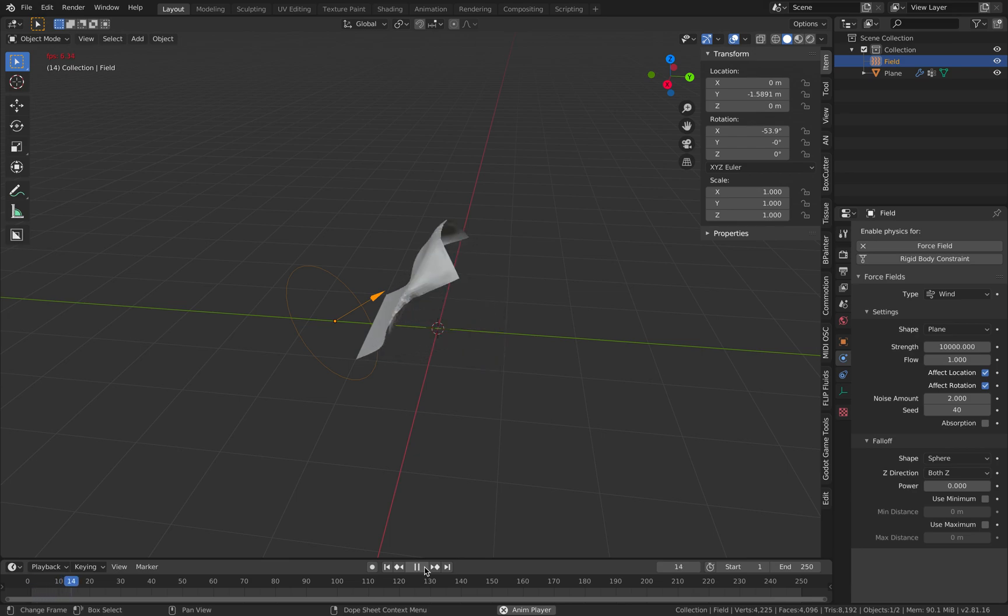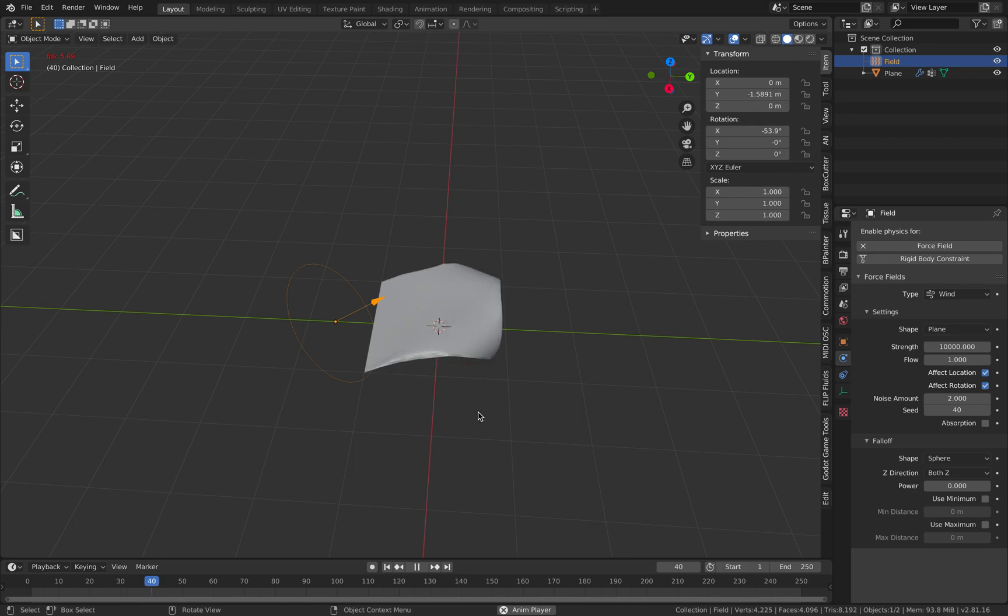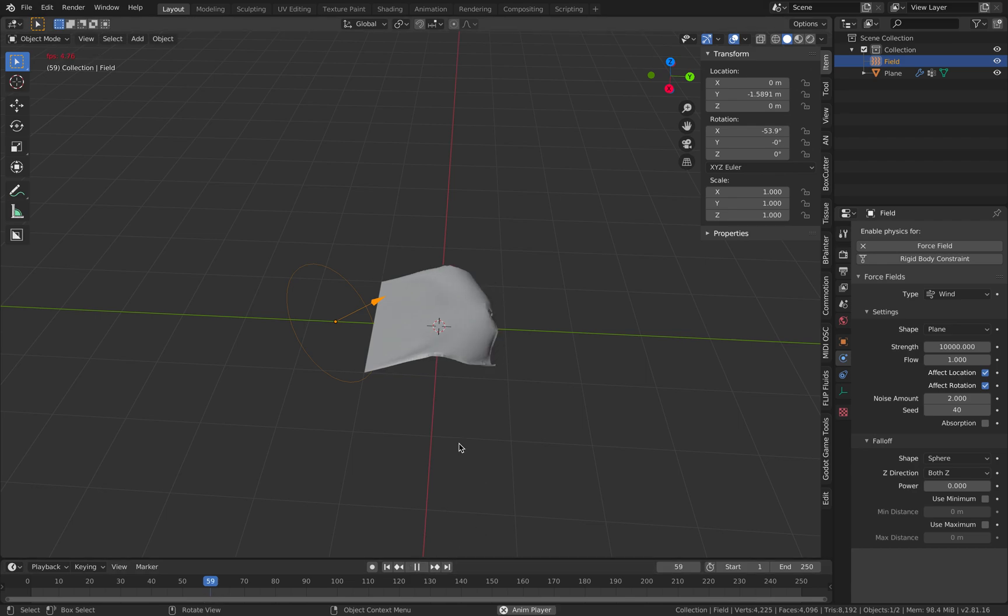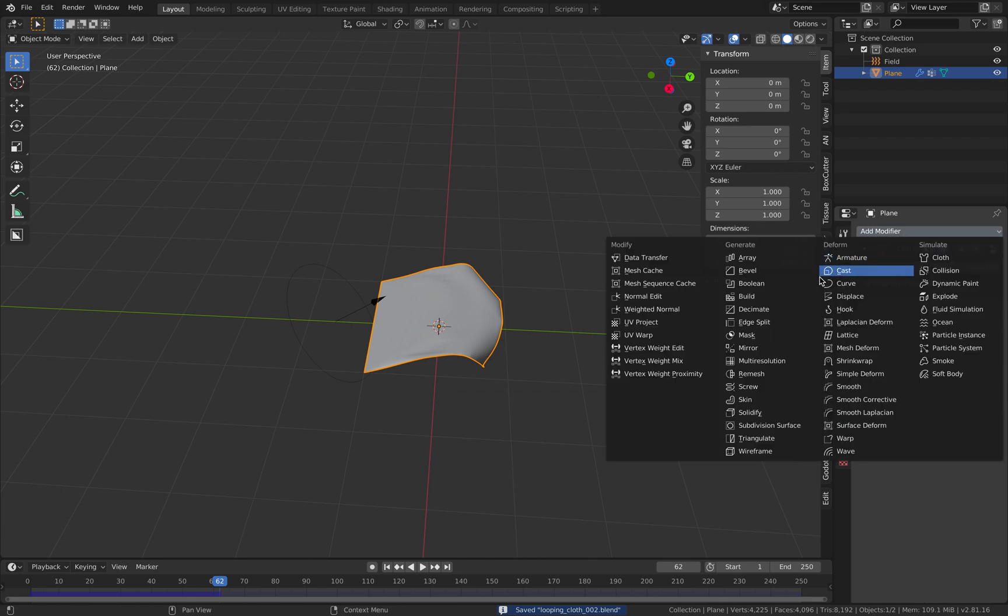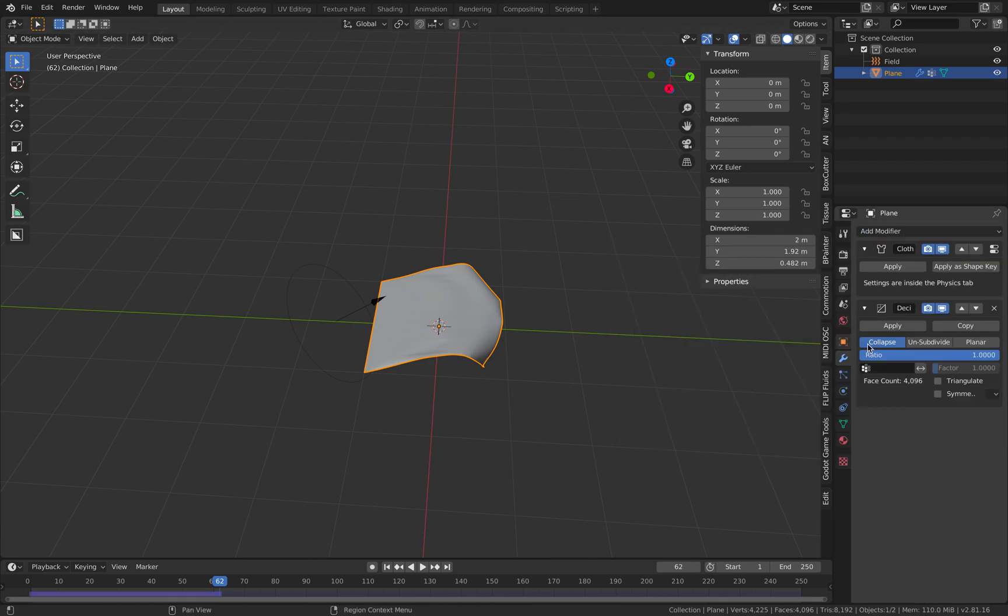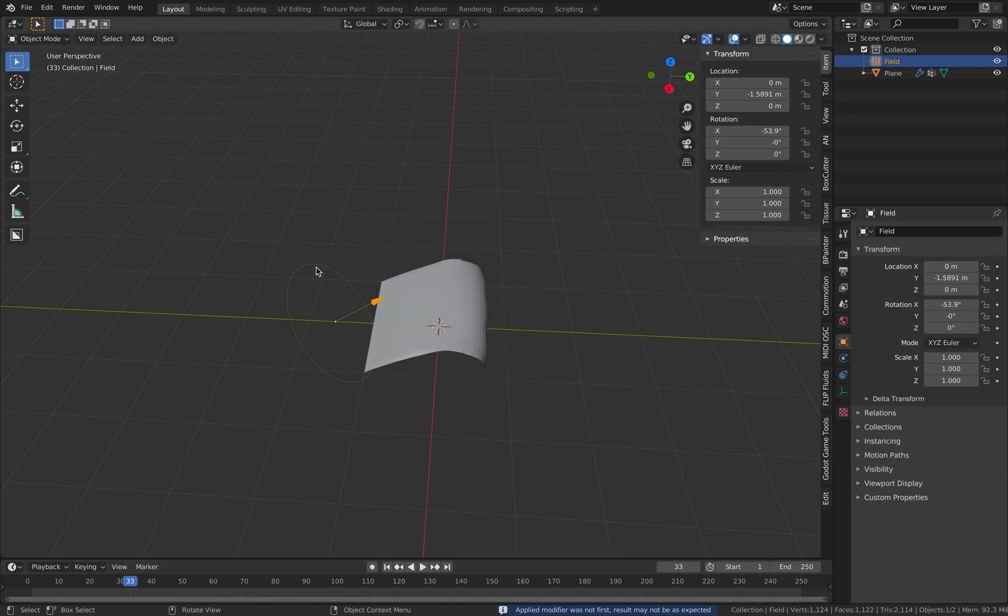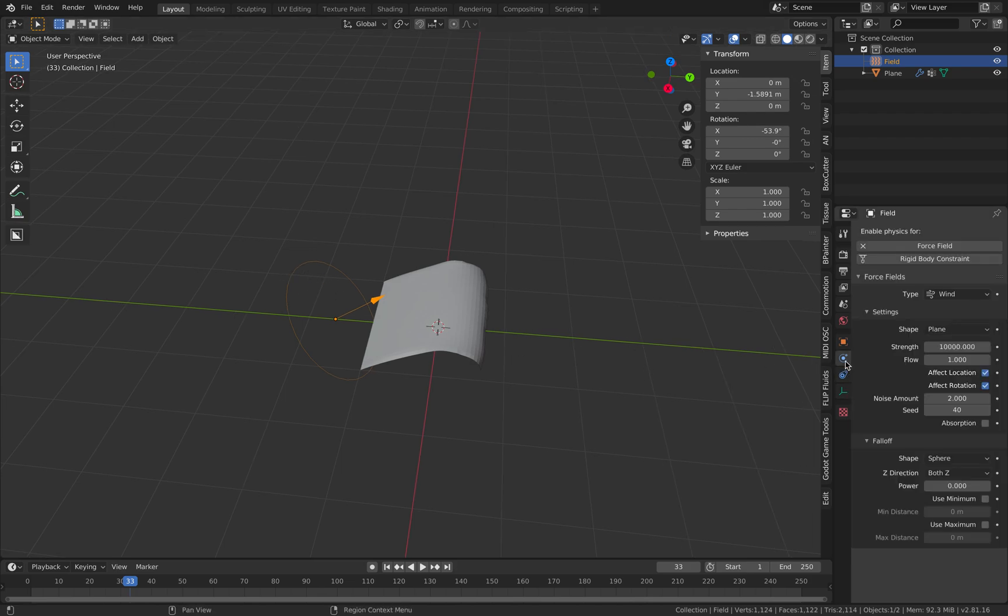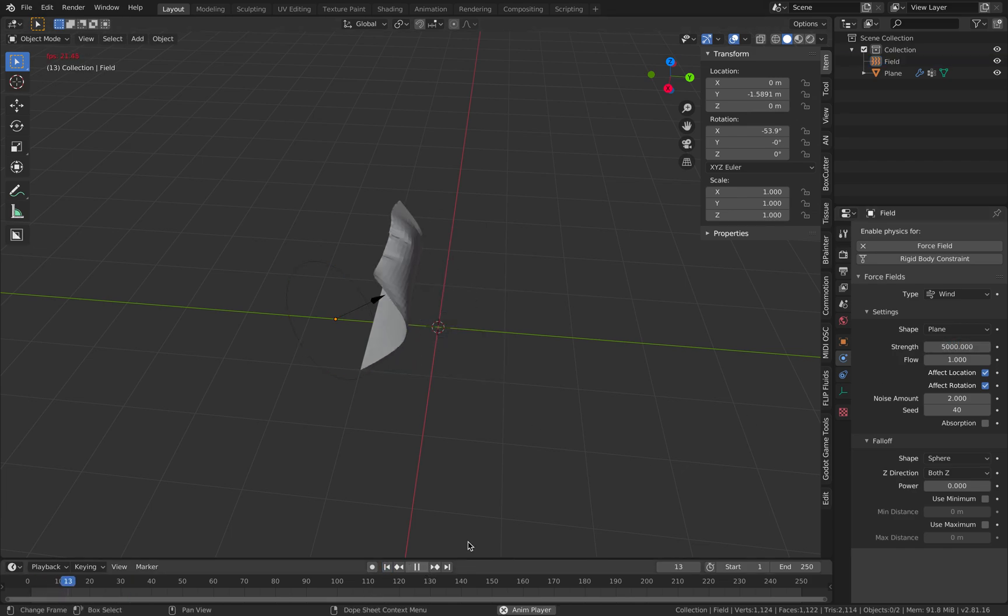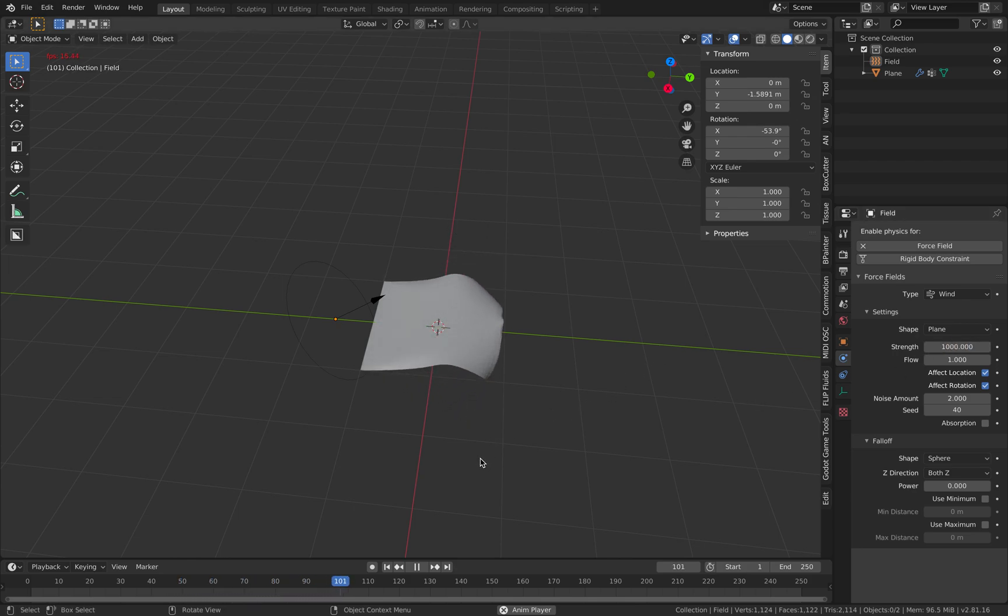So now the cloth is blowing the flag strongly. Well I should perhaps reduce the number of subdivision of this cloth actually. So let me just decimate it. Unsubdivided it twice. Hit apply. Now it's a bit faster. And the strength of this I'm gonna reduce it to 5,000. Too strong still. 1,000.